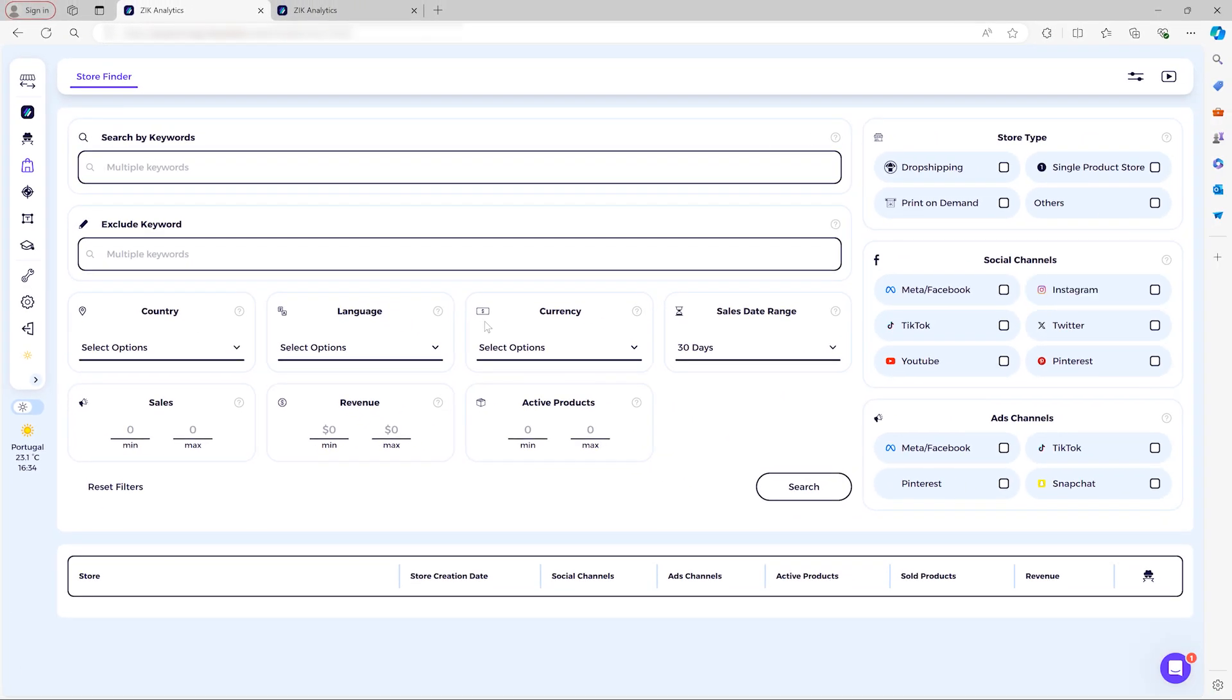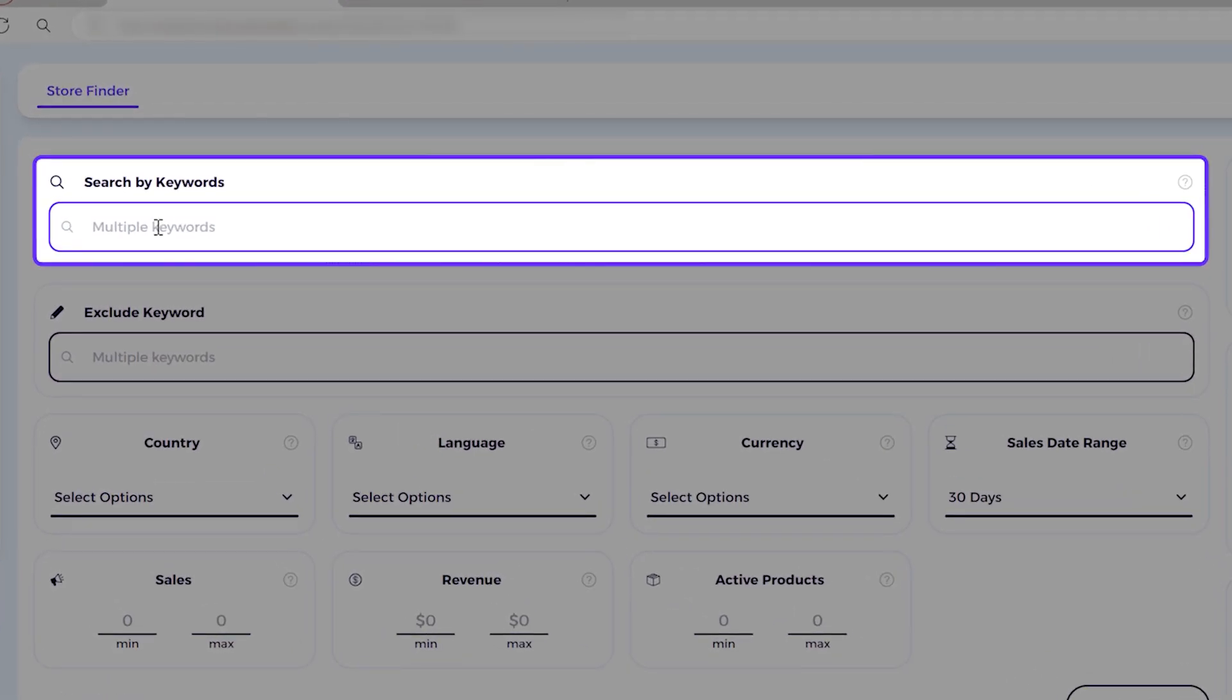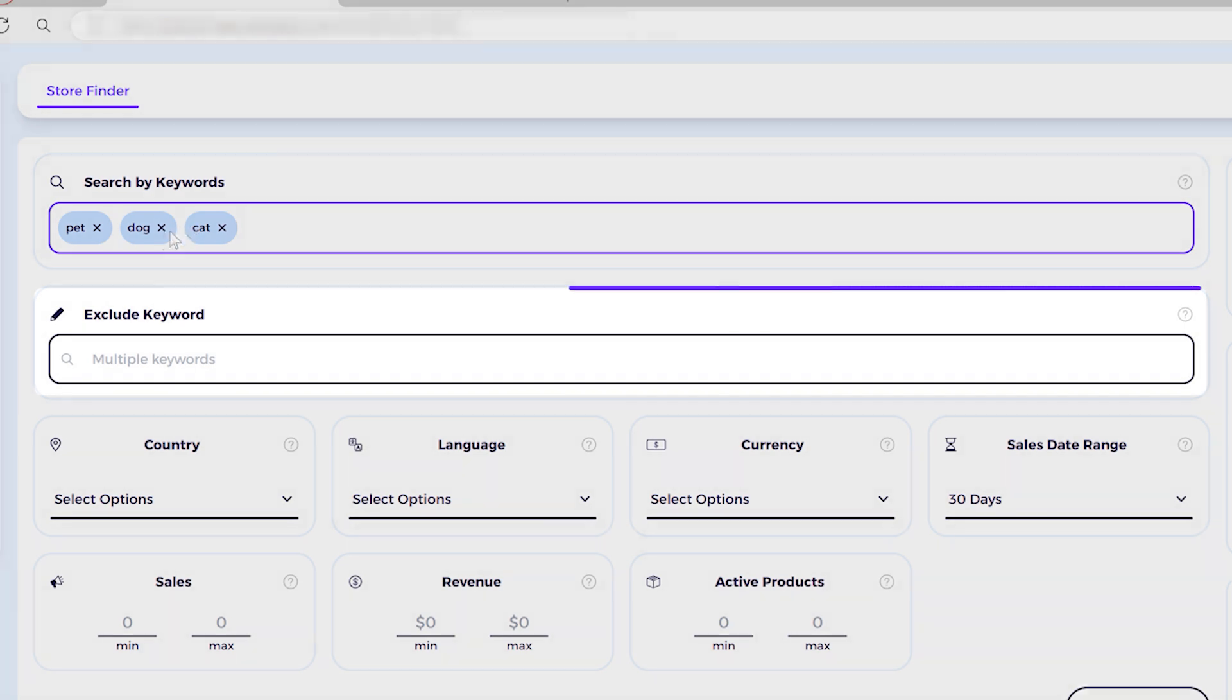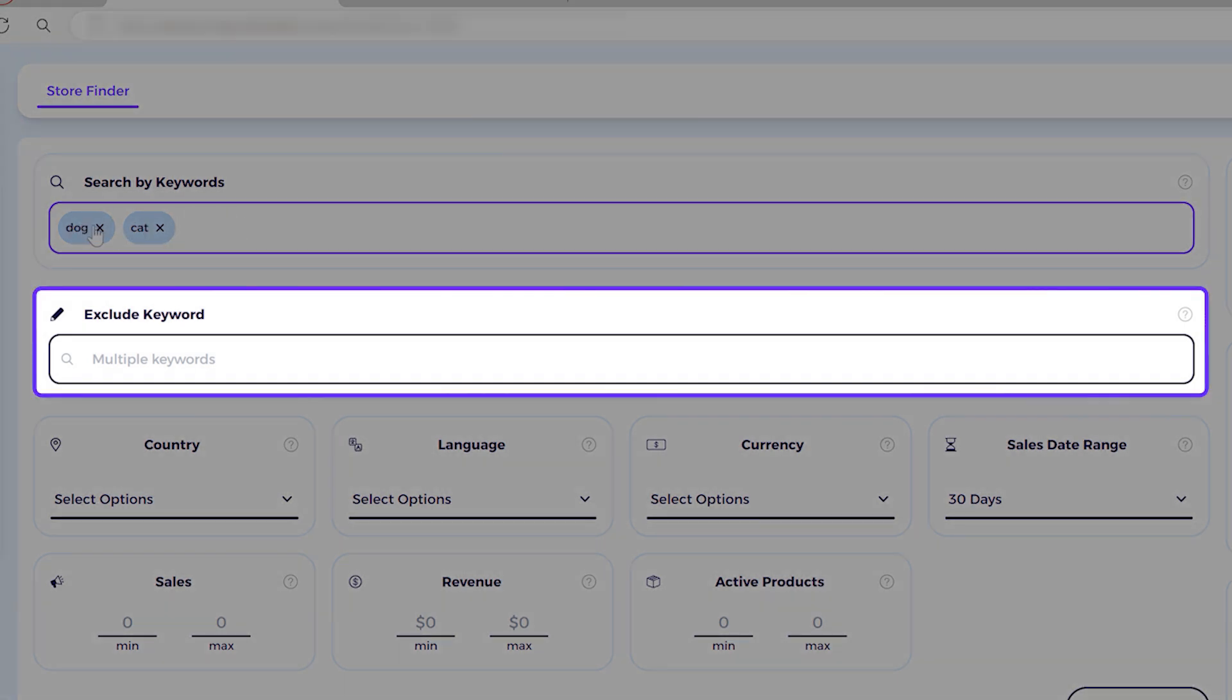The Store Finder is a search engine that allows you to filter and find stores based on many possible criteria. You can start from the basic, you can search by keywords. So if you want to look for a specific niche or specific keyword, that's the place to be. For example, if you're looking for a specific niche of pets, you type here: pet, dog, cat. Then you can also exclude keywords here.